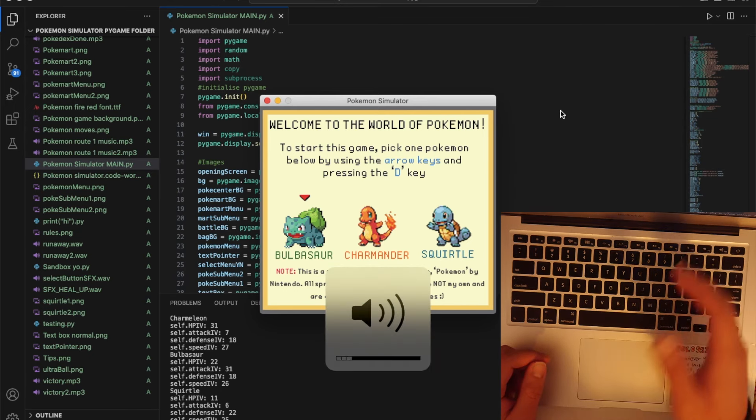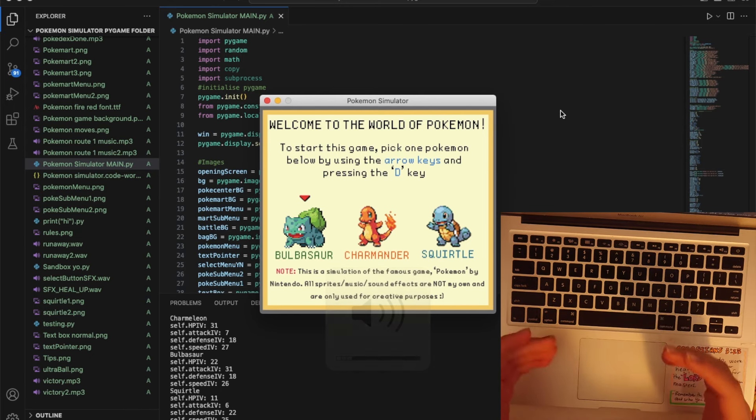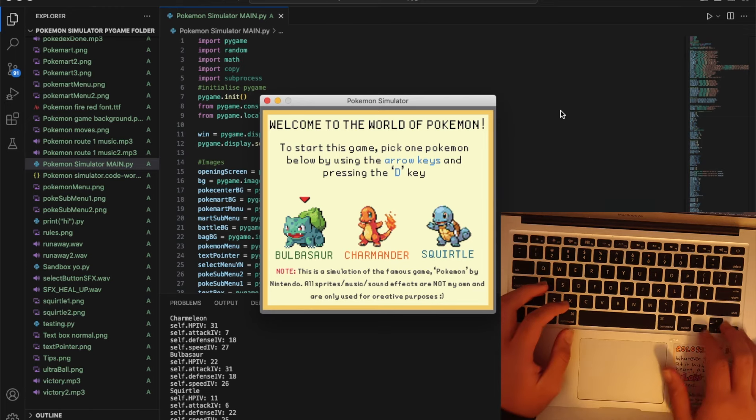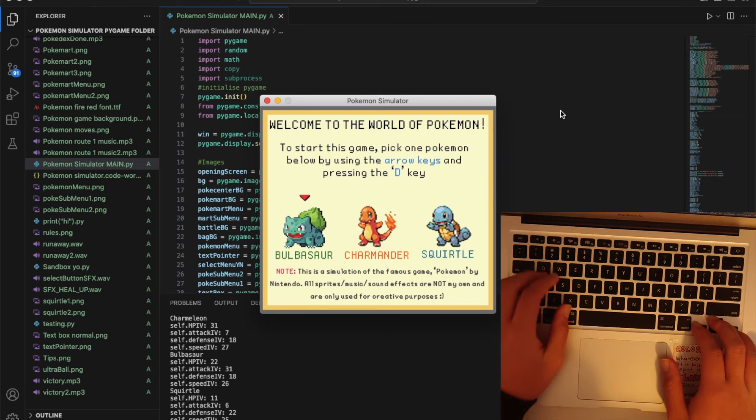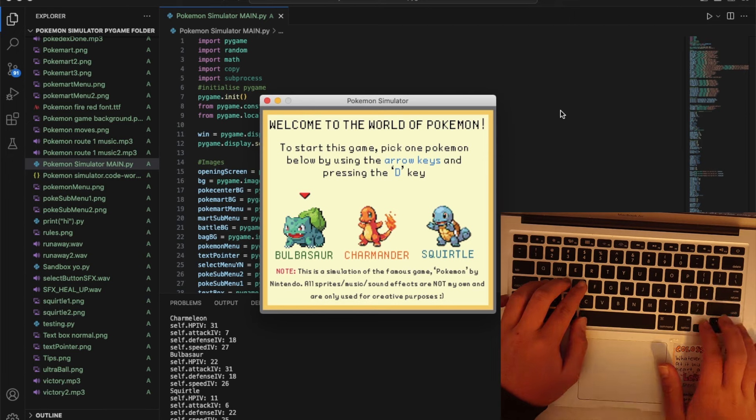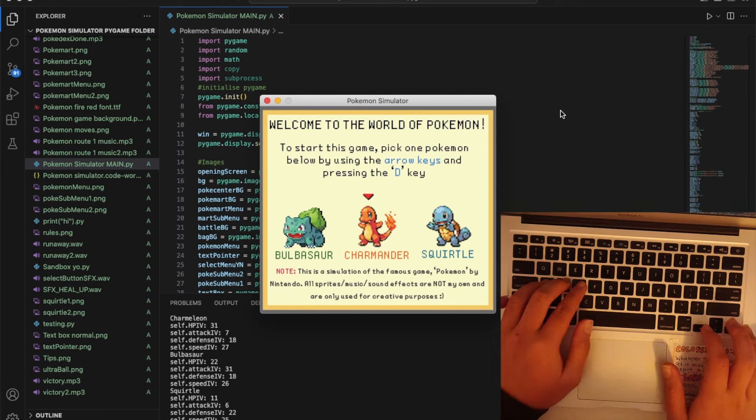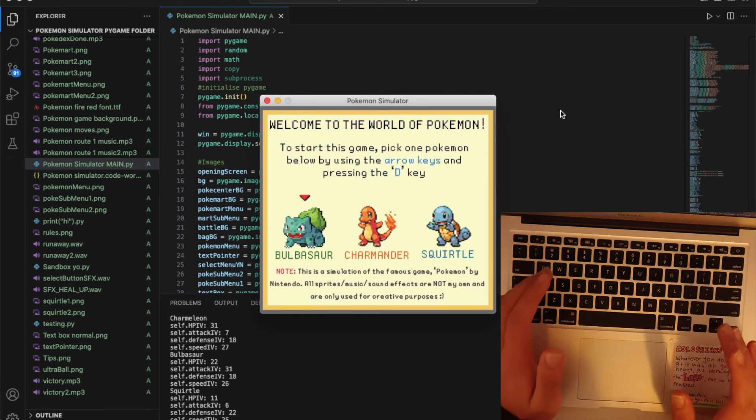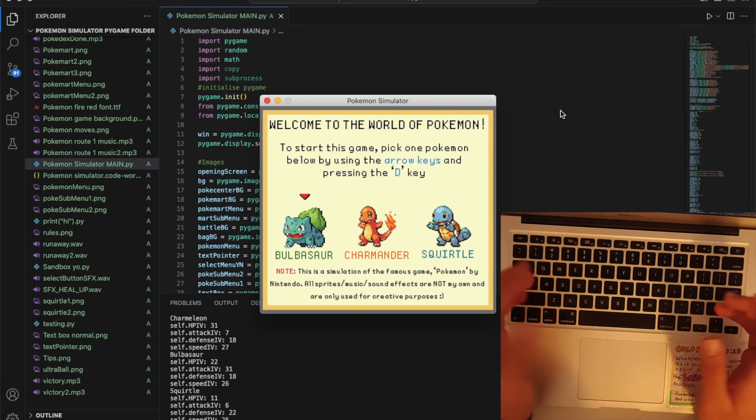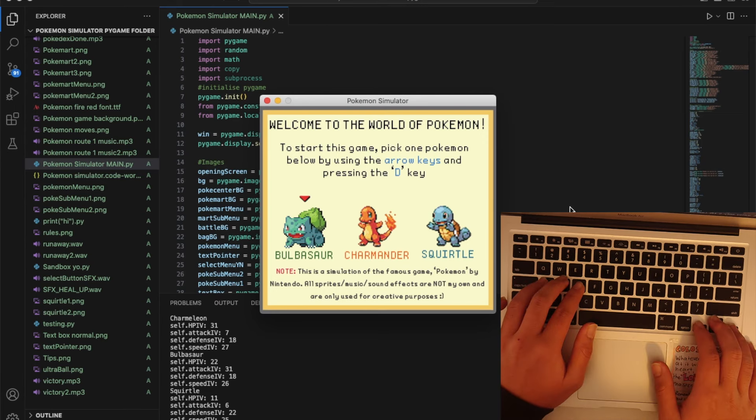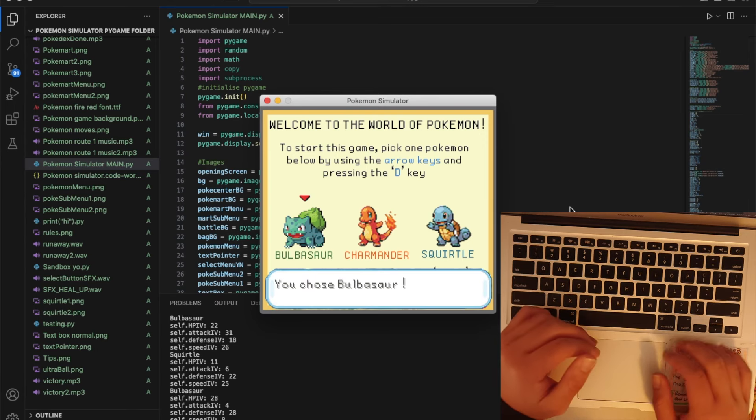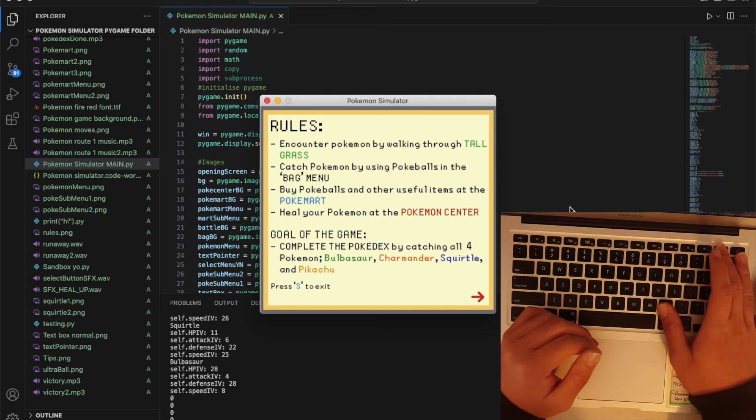When we start it you can see there is background music. You can choose a Pokemon and just click any of the arrow keys to pick whatever Pokemon you want. There is also a secret that if you press P you get a Pikachu. I'll go ahead and choose Bulbasaur.